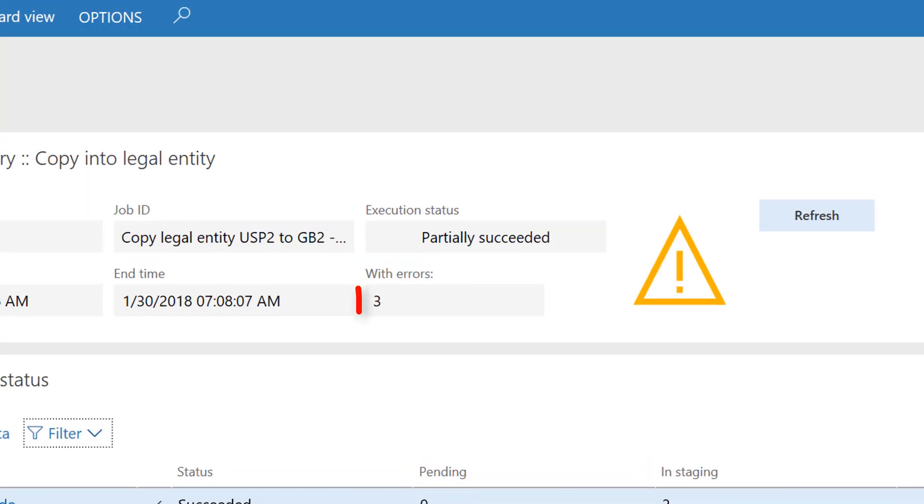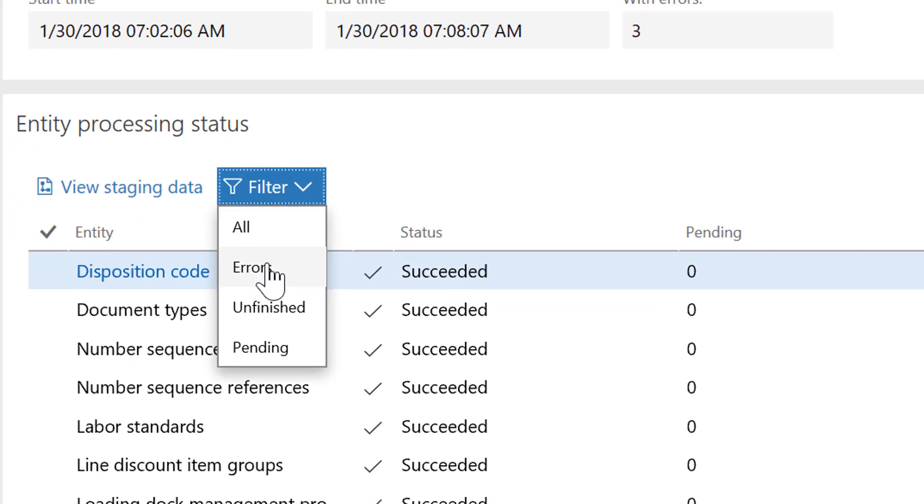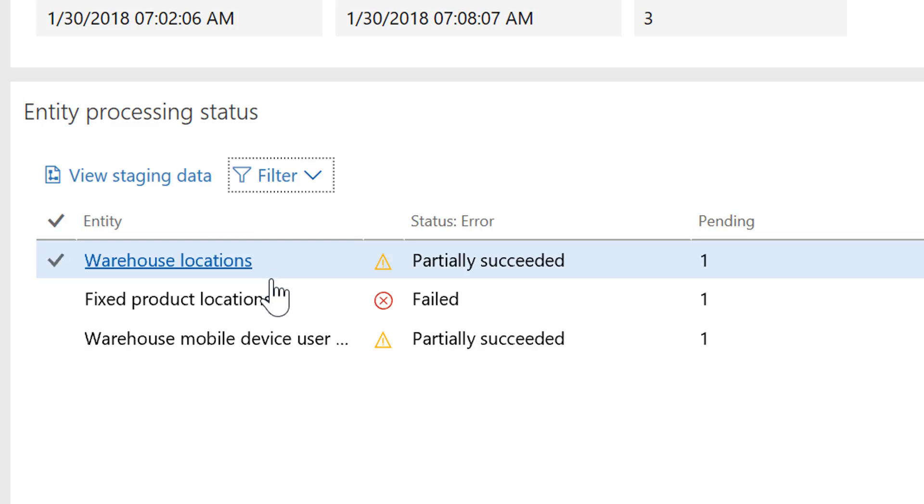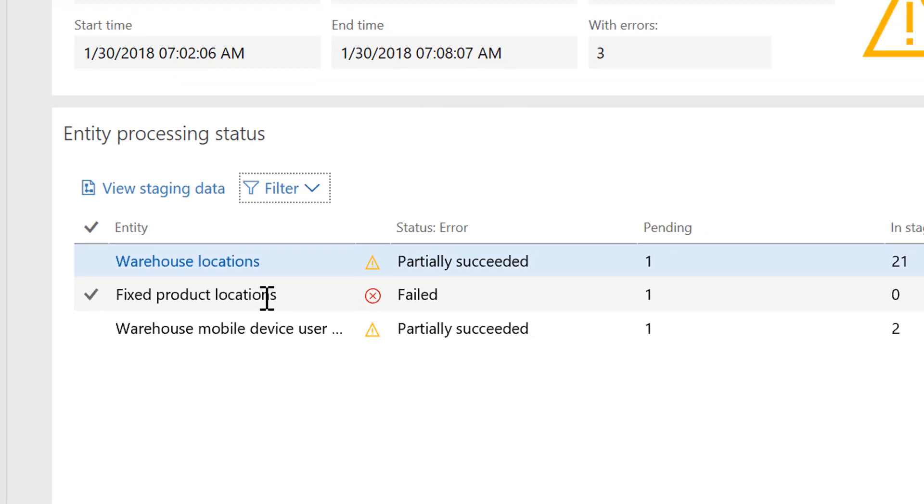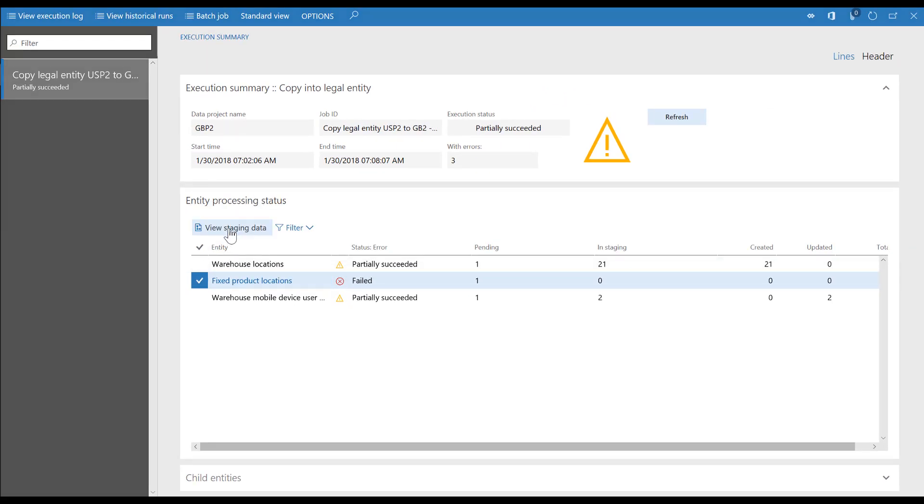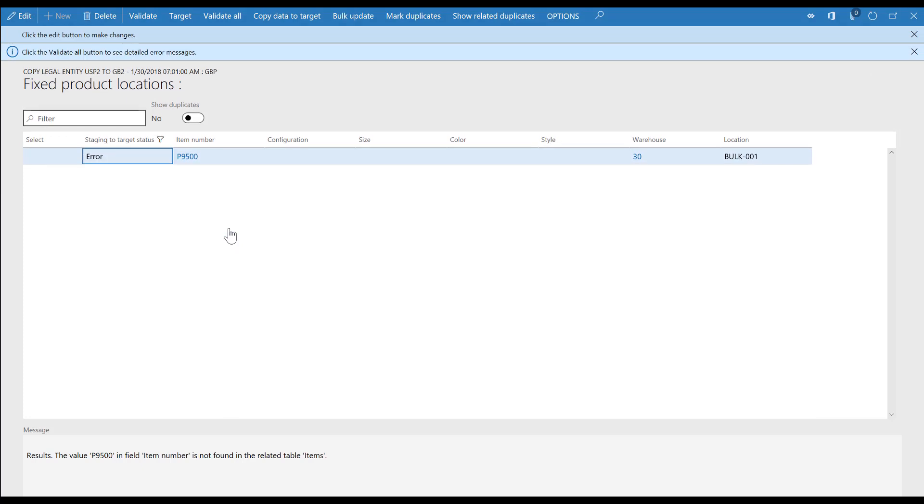Now you can see that there are three records that haven't been copied to the new company. Let's figure out why they weren't copied. Use Filter by Errors to search for the data that failed to copy. Select Fixed Product Locations as an example. Select View Staging Data. Here you can see that one record did not get copied.